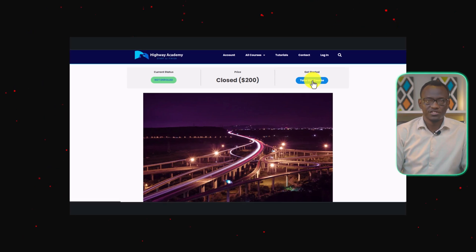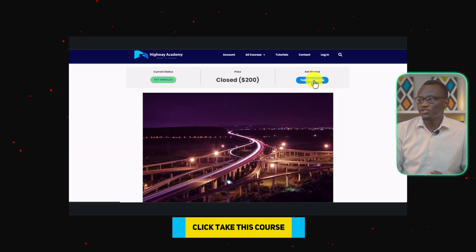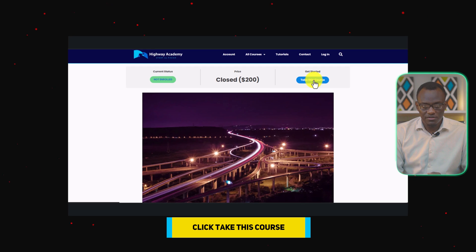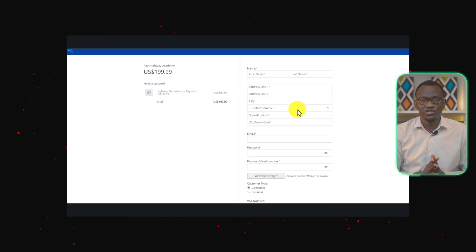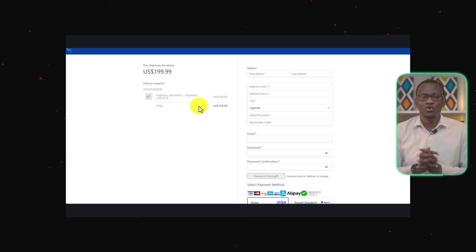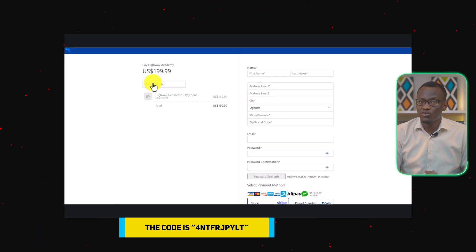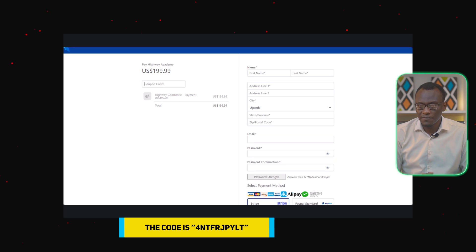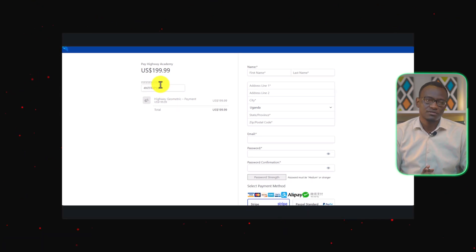After you have finished this, you are going to click on Take This Course. It's going to take you to a page asking you for payment. Remember, all you have to do is type in the code that will be shared with you, which is going to make the course free. After that, type in all your details.